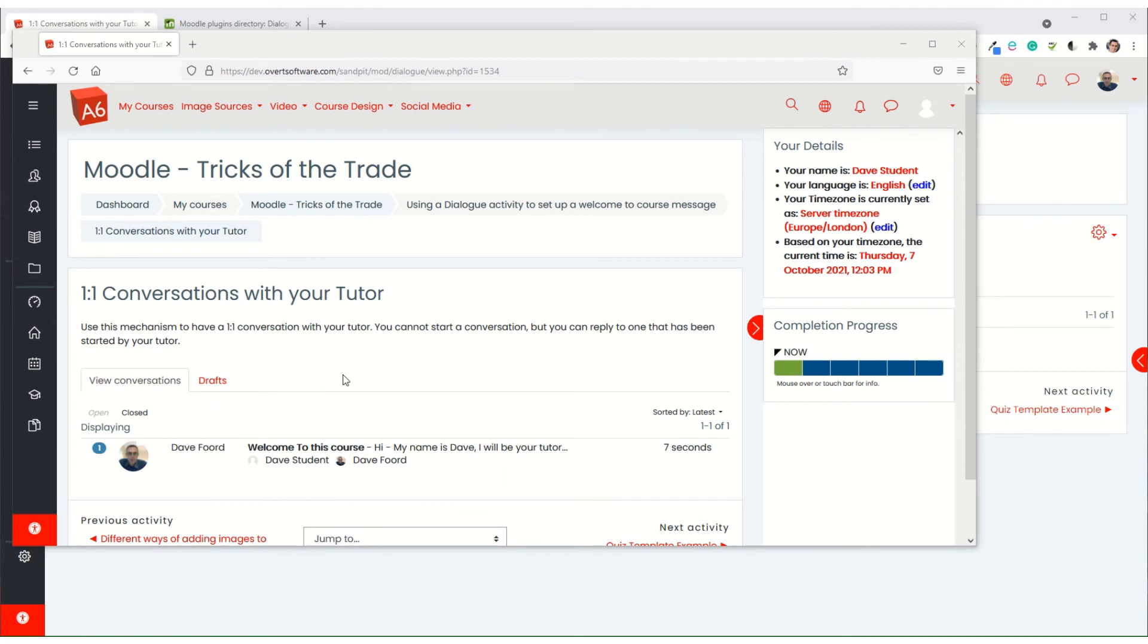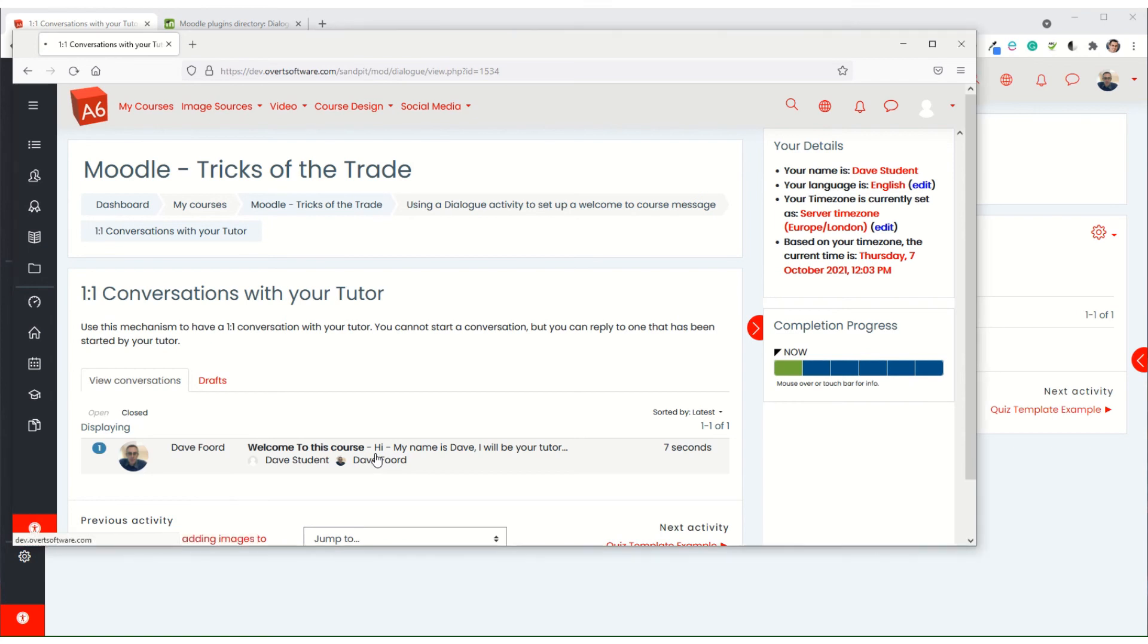I've waited a few minutes and the message has now appeared in the student account. So this is my student screen, I've logged in, I can see I've got the message from the tutor. And if I click on the message, it gives the student the ability to reply.